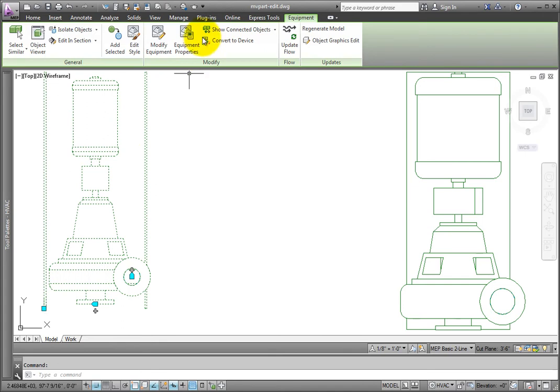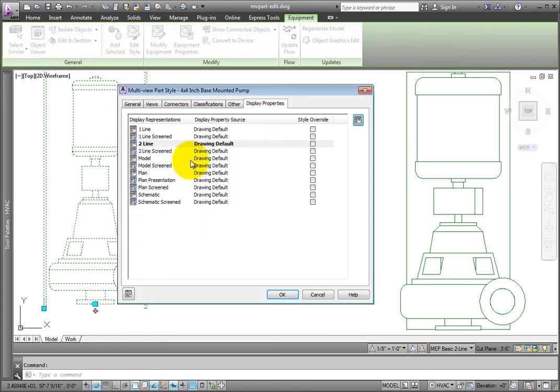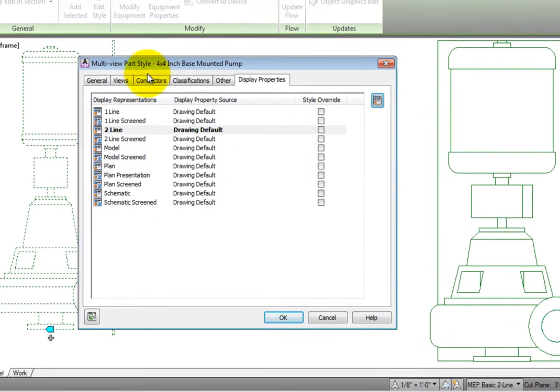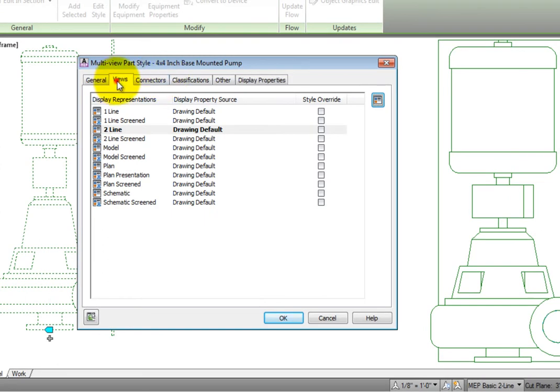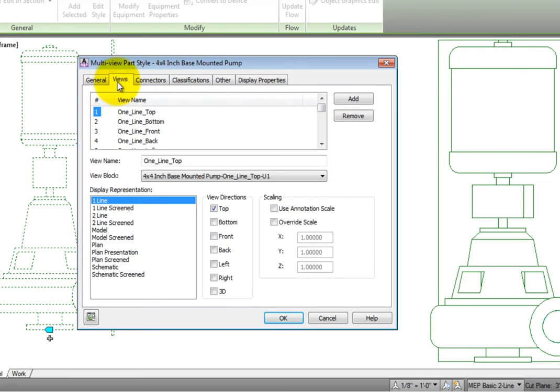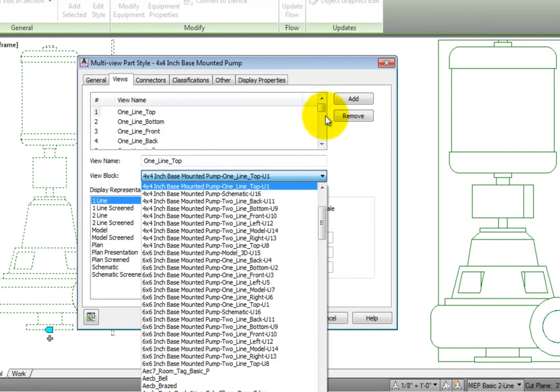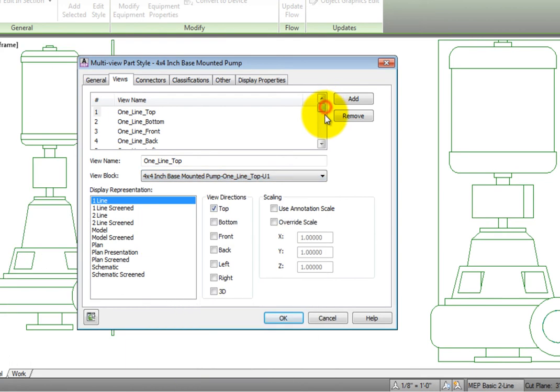Select the smaller pump. On the Equipment Ribbon, General Panel, choose Edit Style. From the View tab, browse through the different view names until you reach the two-line top view.